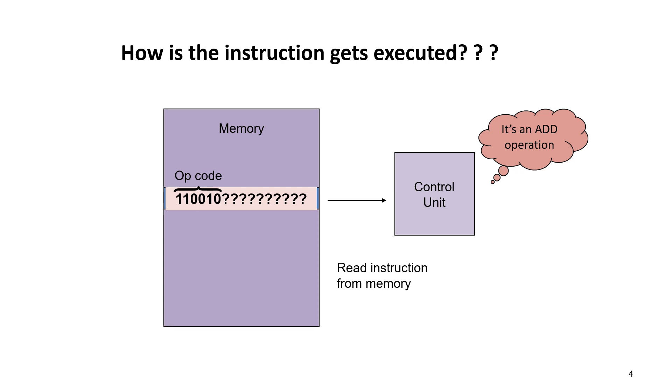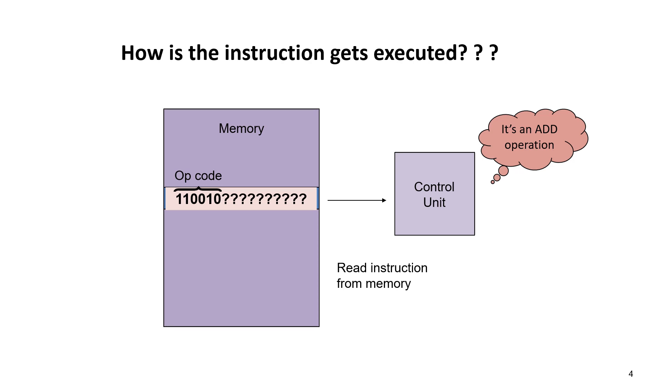With the instruction stored in memory, the control unit reads the instruction from memory and identifies the type of operation based on its various parts. As we already said, the instruction has various parts: opcode, address field, and mode field. Based on the opcode, it determines what kind of operation it is.